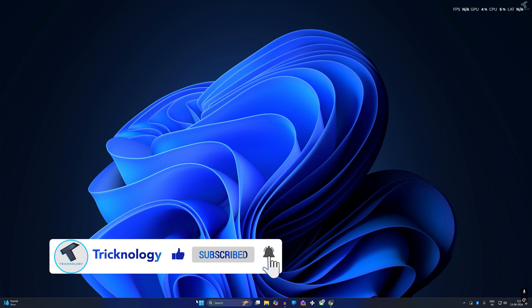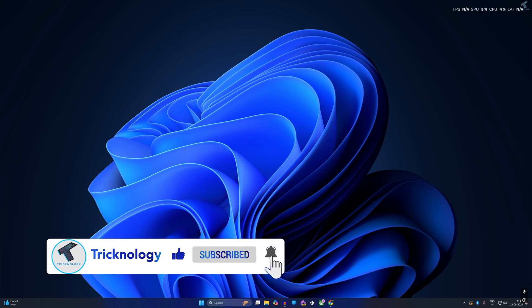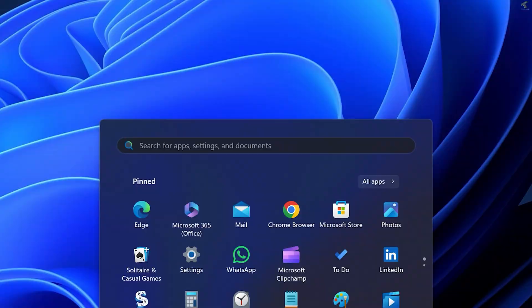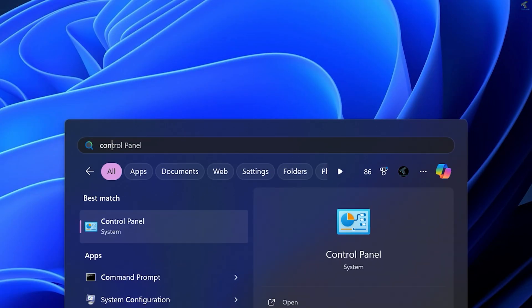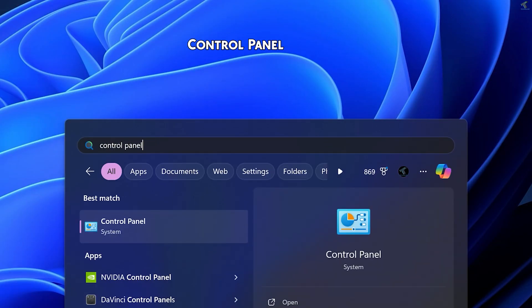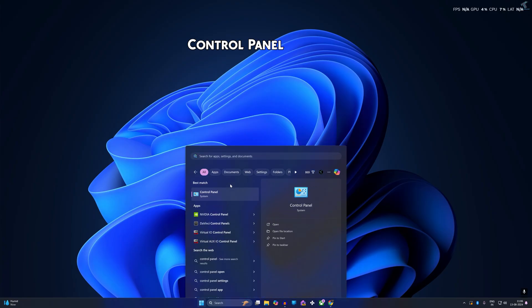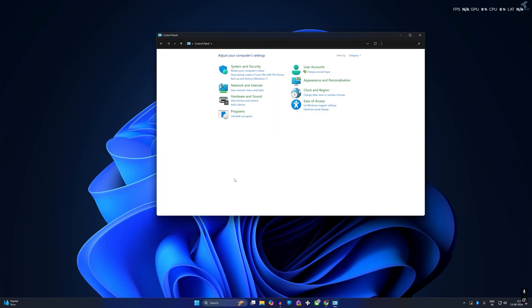First, what you have to do is go to your start or search window and type Control Panel. After that, click on Control Panel or you can press Enter.